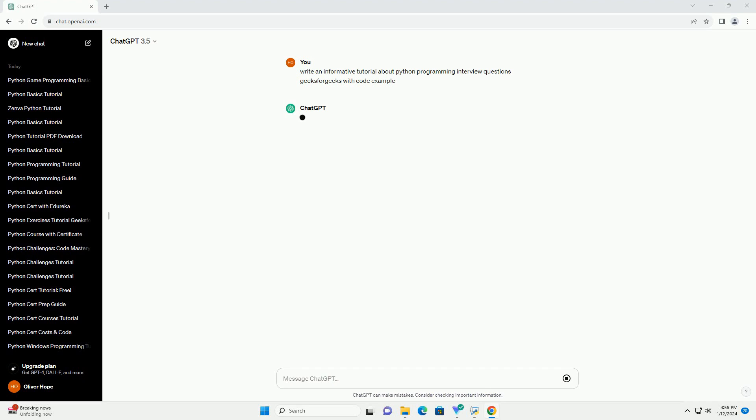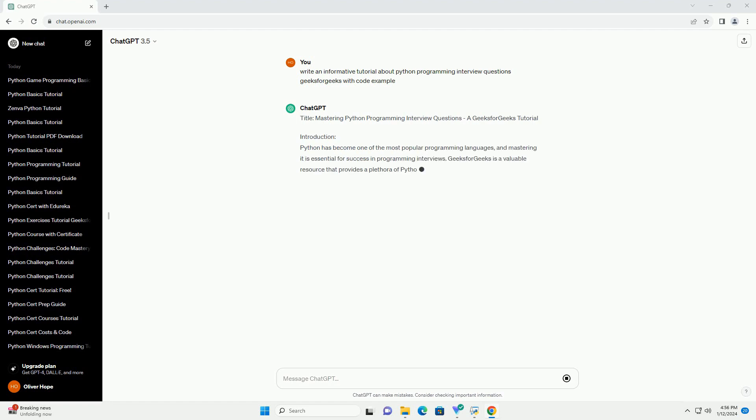Title: Mastering Python Programming Interview Questions, A Geeks for Geeks Tutorial.